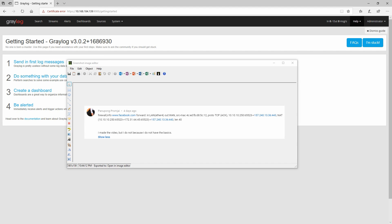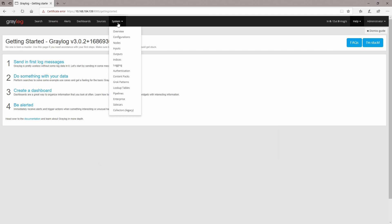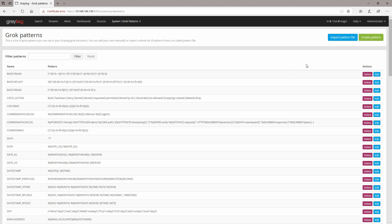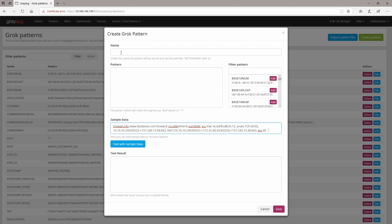There was another user who posted a comment in one of the Grok extractors or Grok patterns or pipelines videos that I have previously done. It's quite hard to parse this message, so I've selected it here and I can show you how you can do it with Grok patterns. We will need to go to System and then Grok Patterns and we will create a pattern. This is our sample data — let's call this one 'firewall' because most probably it's from a firewall log.